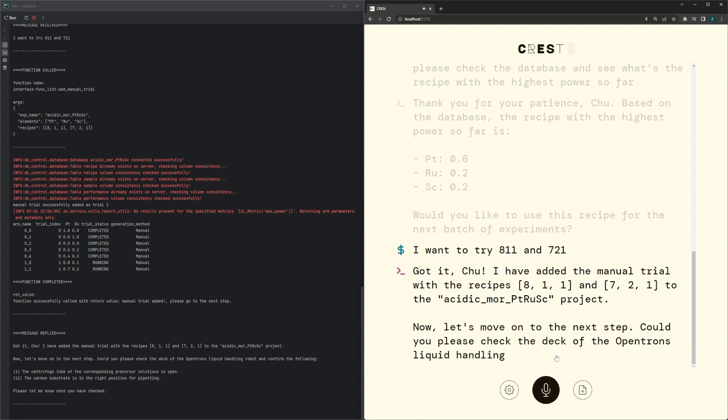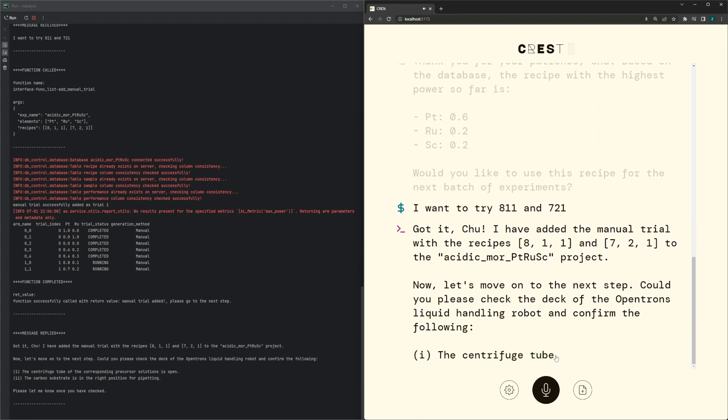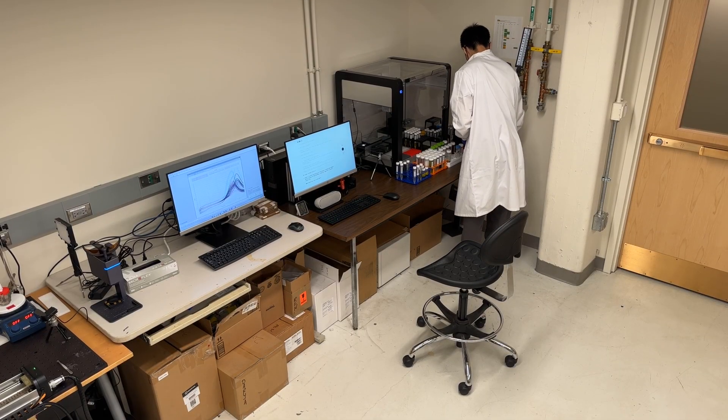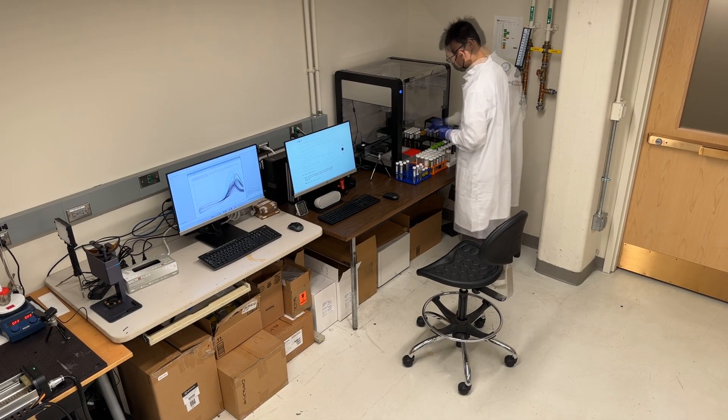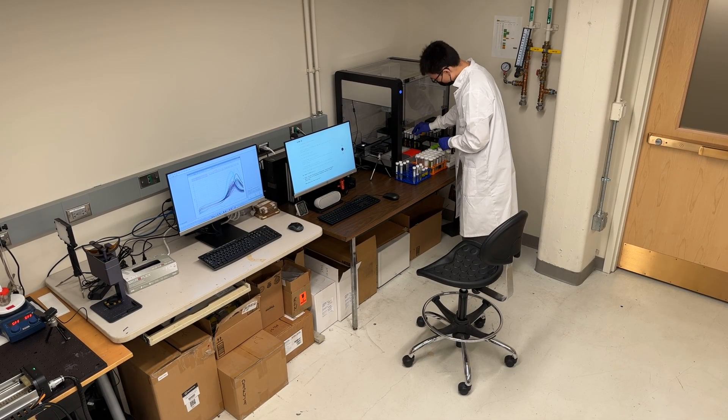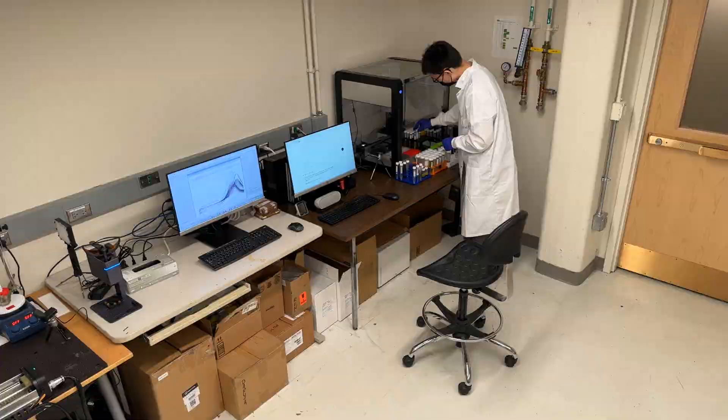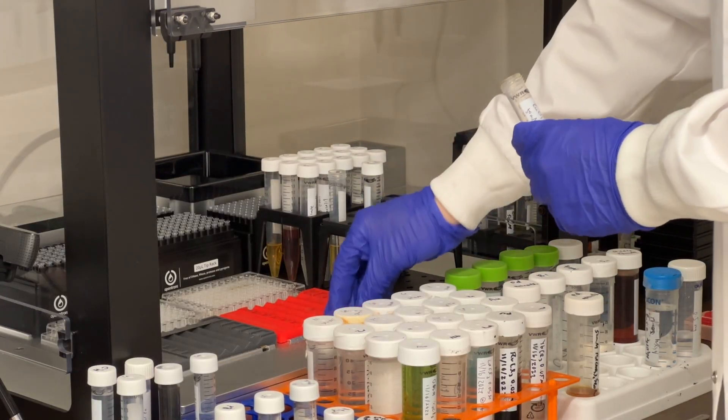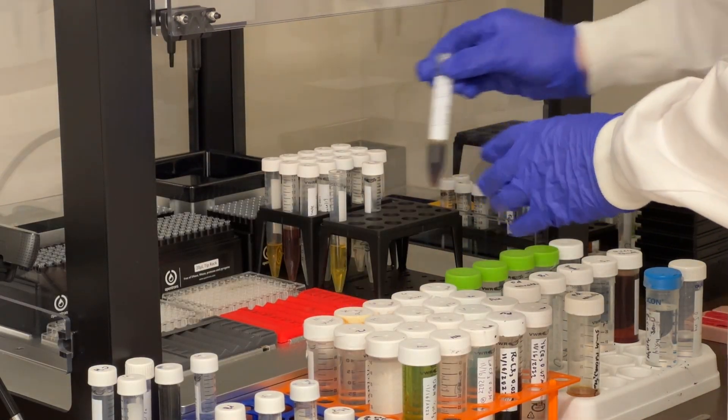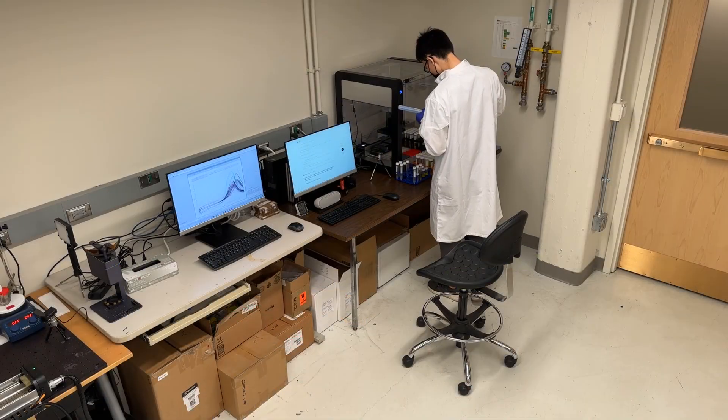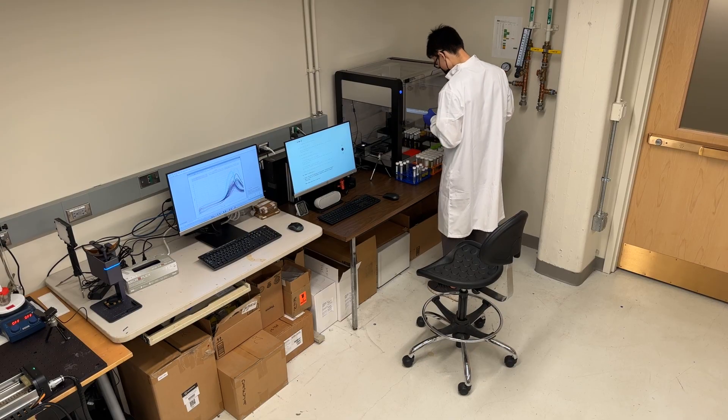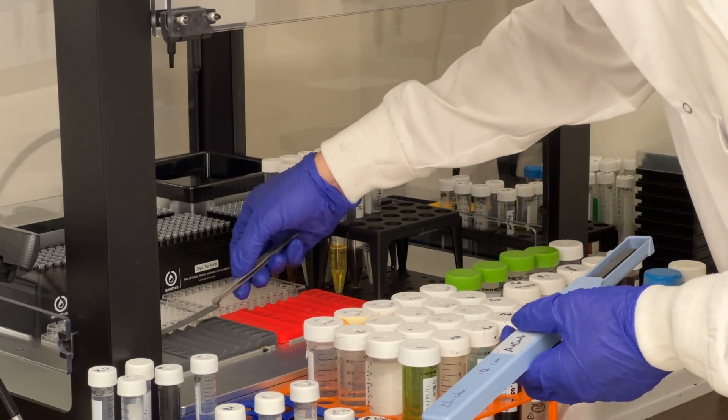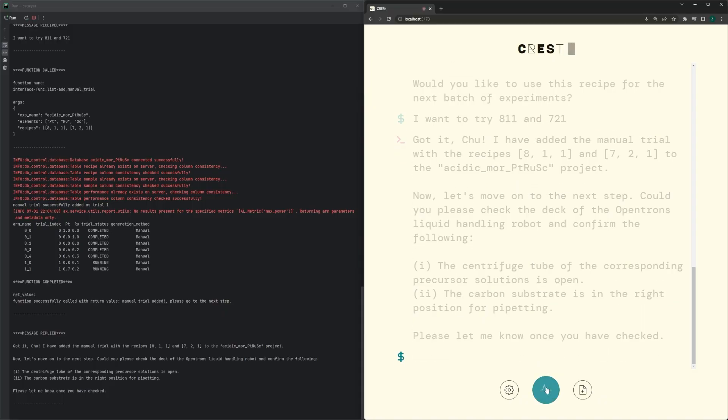Now let's move on to the next step. Could you please check the deck of the Opentron's liquid handling robot and confirm the following? First, the centrifuge tube of the corresponding precursor solutions is open. Second, the carbon substrate is in the right position for pipetting. Please let me know once you have checked. Yes, I've checked. They're ready.